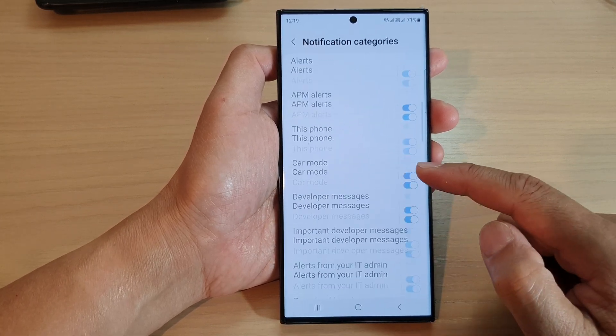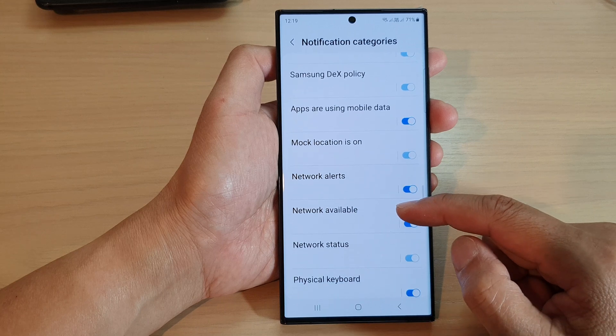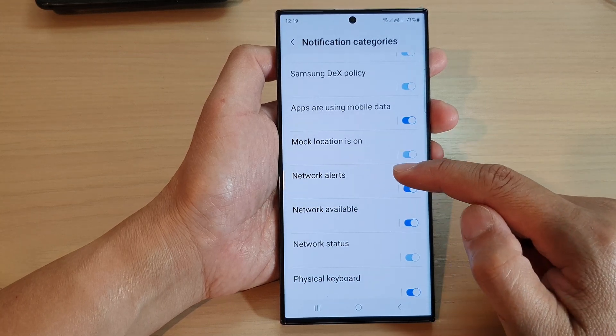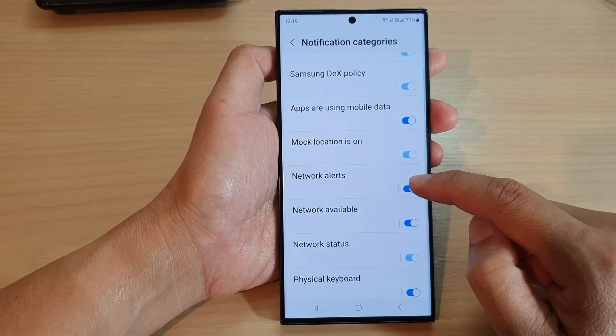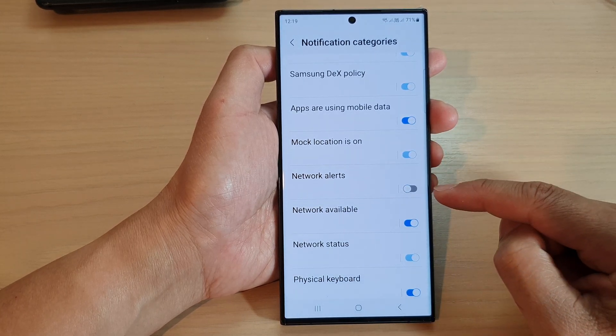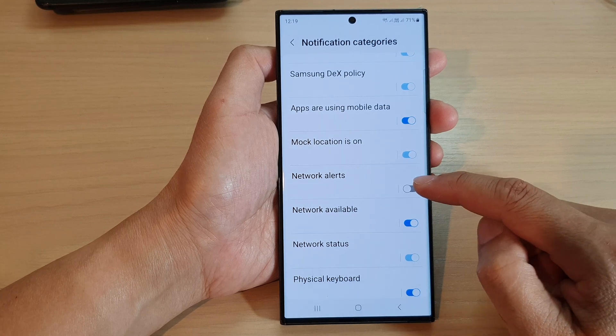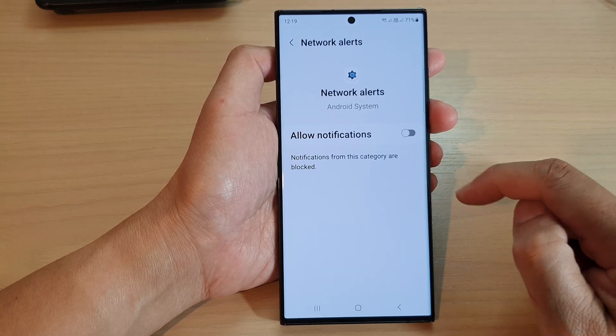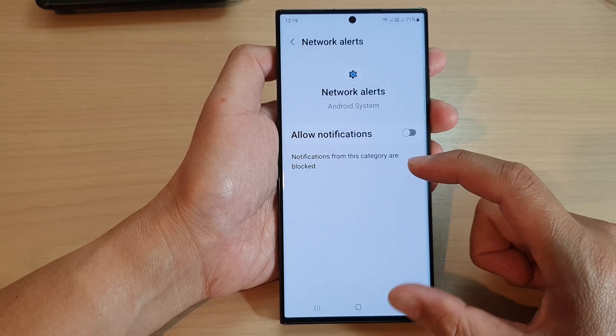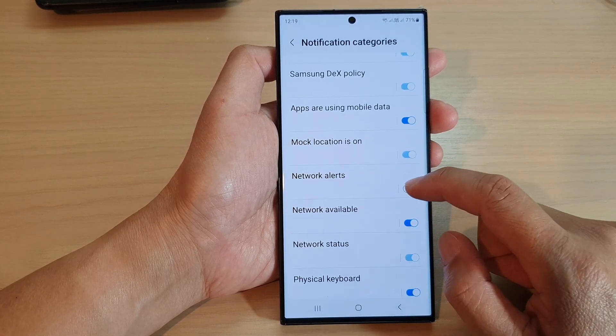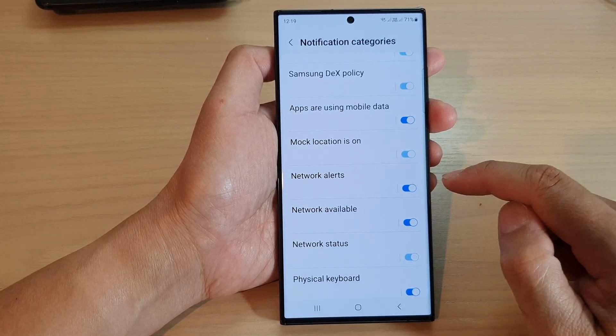Then scroll down and tap on the network alert toggle button to switch it off or turn it on. Tap on it to turn it on.